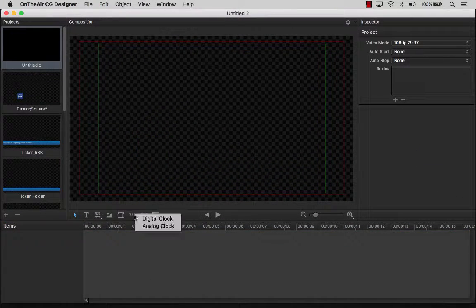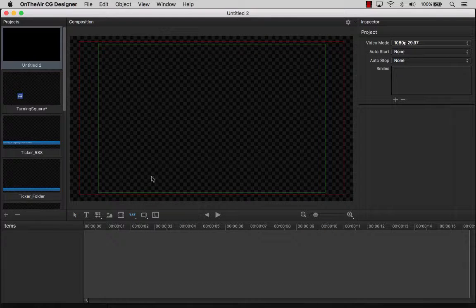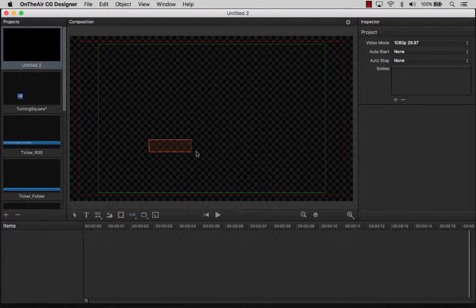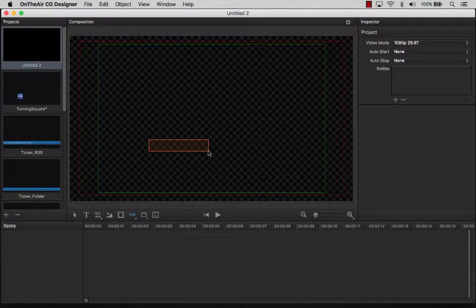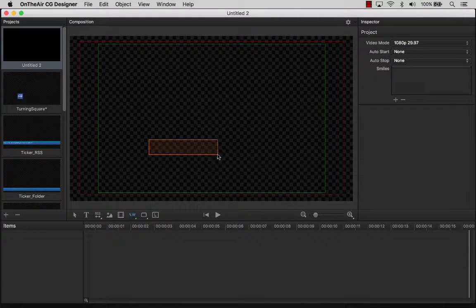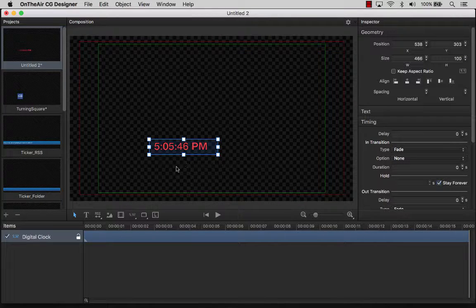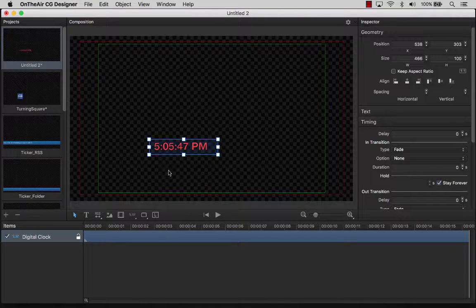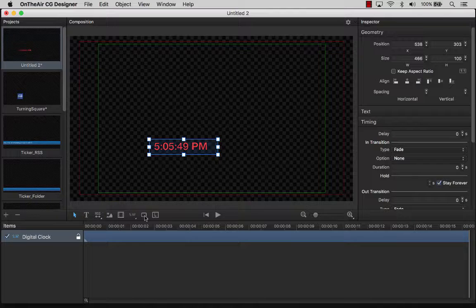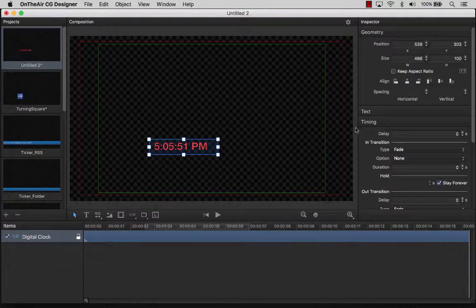By right-clicking on the clock tool, let's select Digital Clock. We will draw a field to create the clock's position. You can see that OnTheAirCG Designer has filled the field using the Time Clock resident on the Mac. We can change the style of its presentation in the inspector.